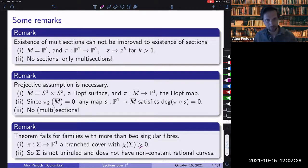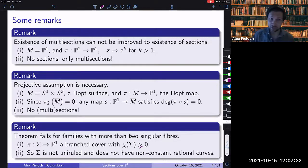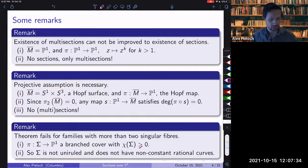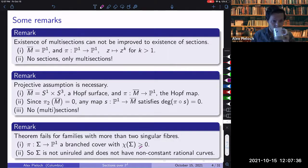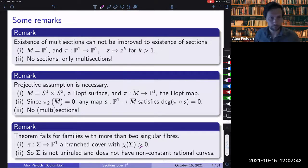These are some simple remarks to orient us around what this theorem is actually saying and the extent to which it can be pushed. Are there any questions about this before I talk about some algebraic geometric motivation?